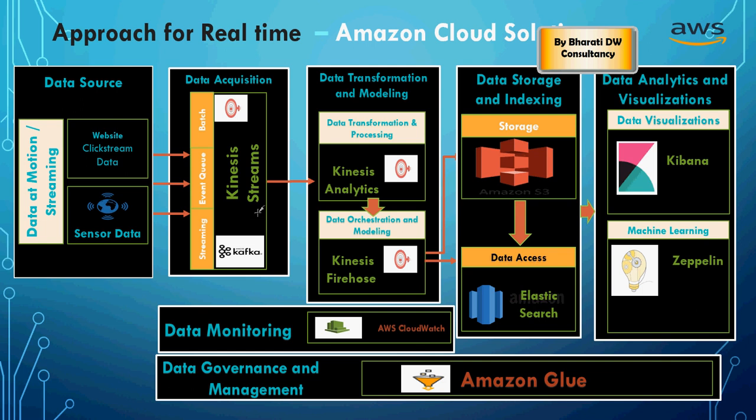Message pub-sub engine, going to Kinesis Analytics, to Firehose, and then finally to the Elasticsearch and the S3 storage, which we use for data visualizations on Kibana.